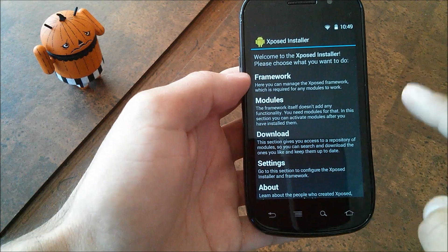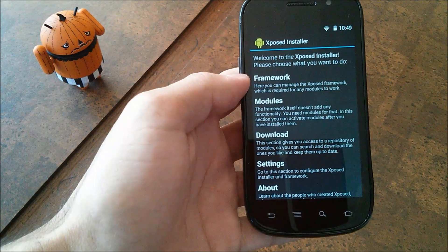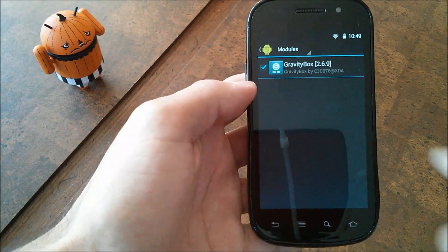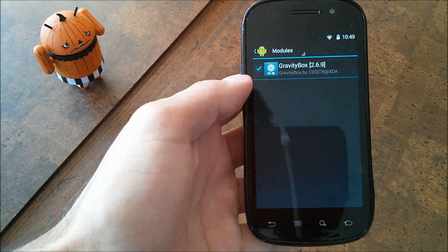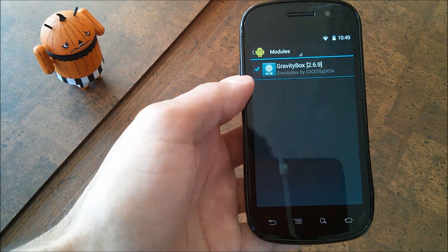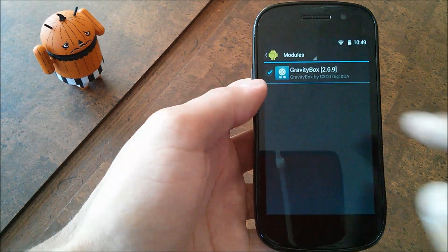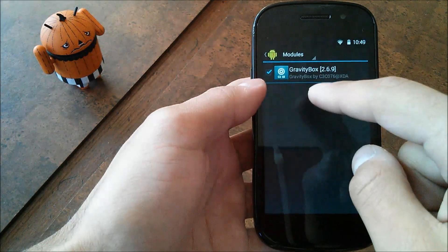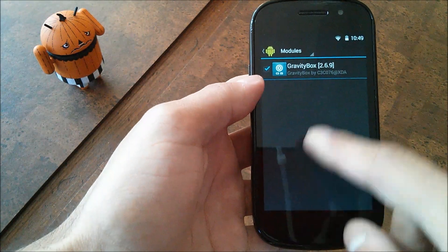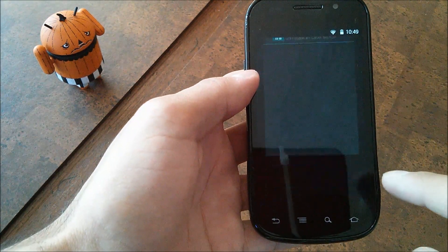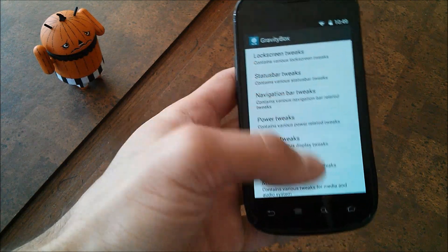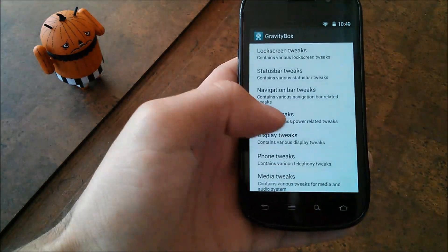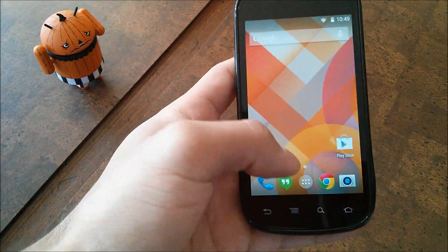After that, you're going to want to go to Modules and you'll see GravityBox in there. I don't believe it'll be checked, so you're just going to go ahead and hit the checkbox right there to enable it, and that should get it working. After that, you will need to reboot your device.